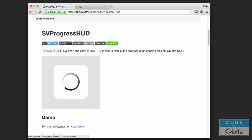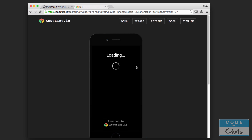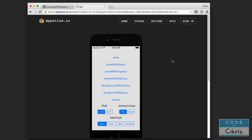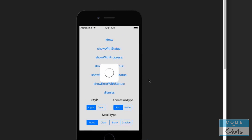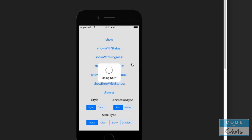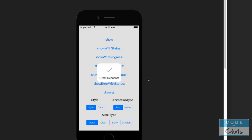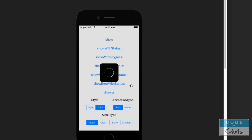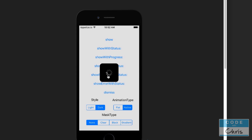So there's a demo here that I clicked through, and here I can show you the different options that you can choose. Here's the basic one — you can show it with a status message, you can show it with a progress, you can show status like that, you can show success with a status, error with a status, and you can also choose light or dark styles. So that's the dark style, and then you can also choose the native style, which looks like the UIActivityIndicatorView.